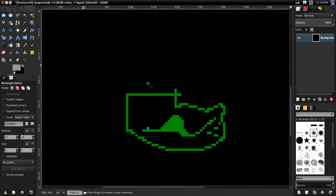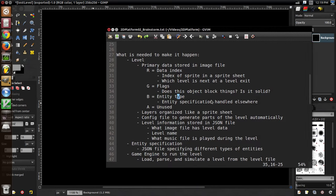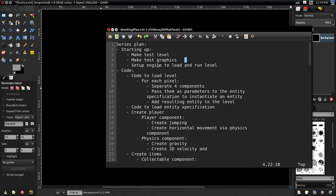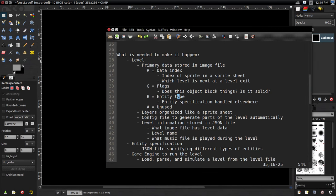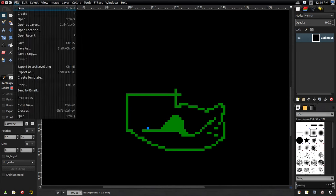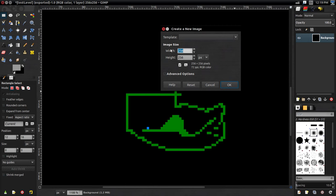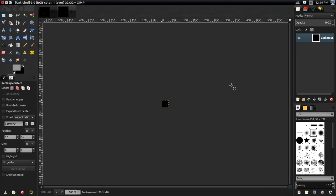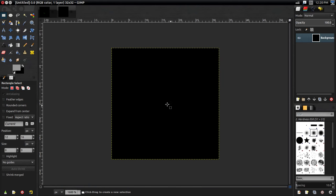Now that we have our test level sorted out, it's time to do the next thing on our list: make test graphics. How do we make test graphics? Pretty much the same way we made the level — with an image editor. I'm going to create a new image. Our standard sprite size for this project is going to be 32 by 32. You could make it bigger or smaller, but I think 32 by 32 is a good balance between size and potential quality.